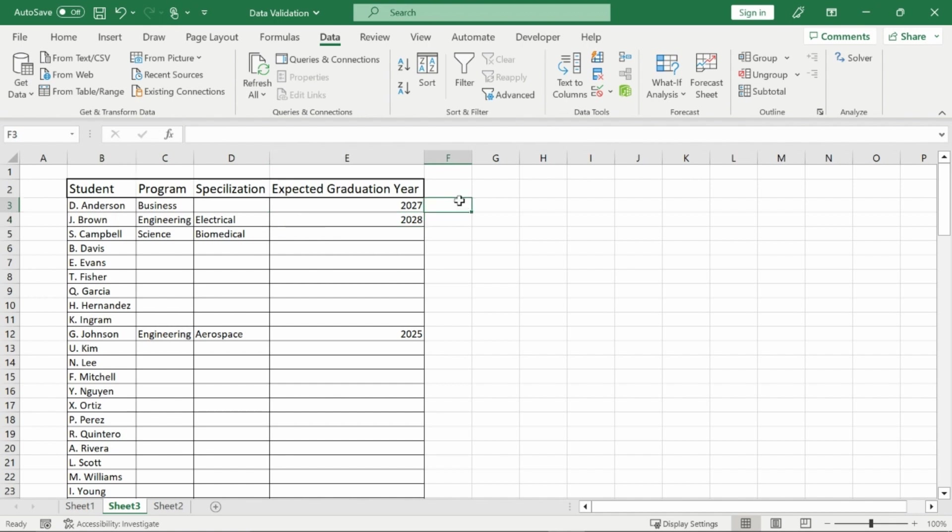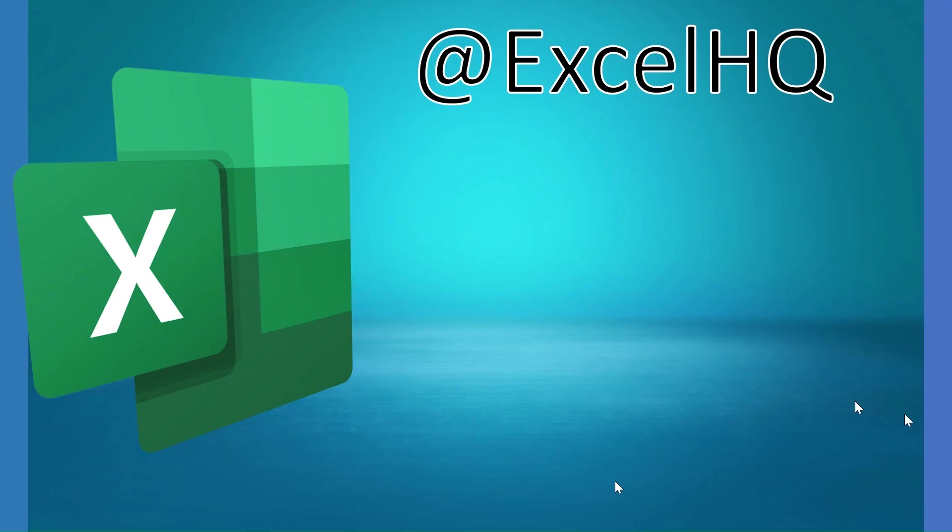That is how you create restrictions with data validation. You create input and error messages and you create lists dependent upon other lists. If you enjoyed this video or have any other questions, make sure to leave a comment down below. Make sure you subscribe and check out some of my other videos where I go over other things of all about Excel. But now I'll see you in the next video.